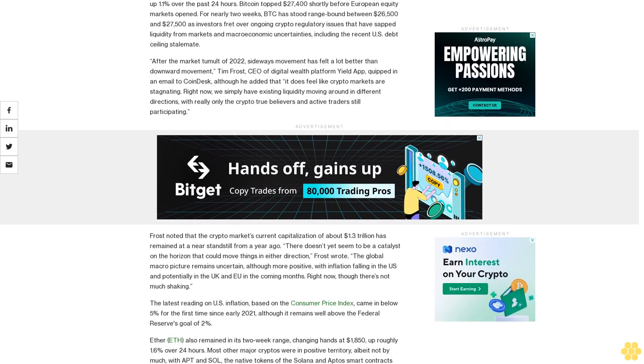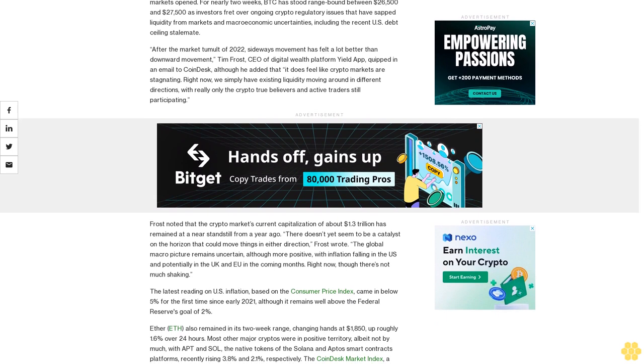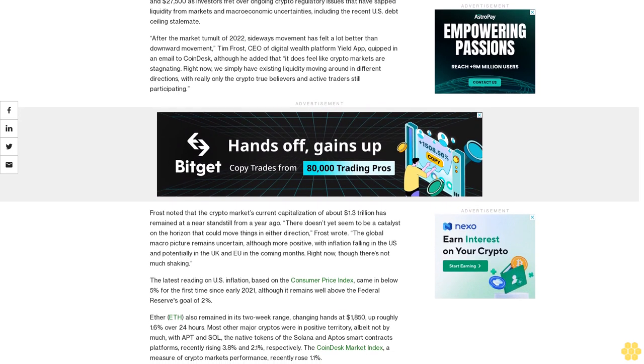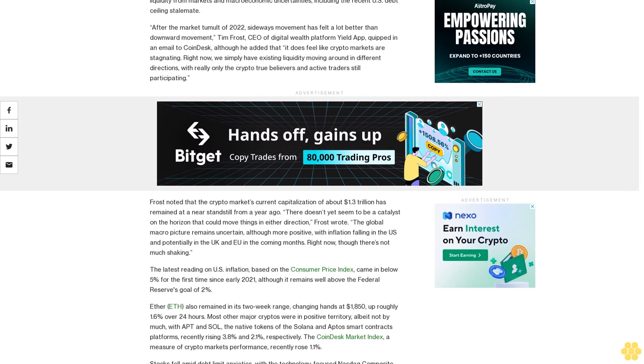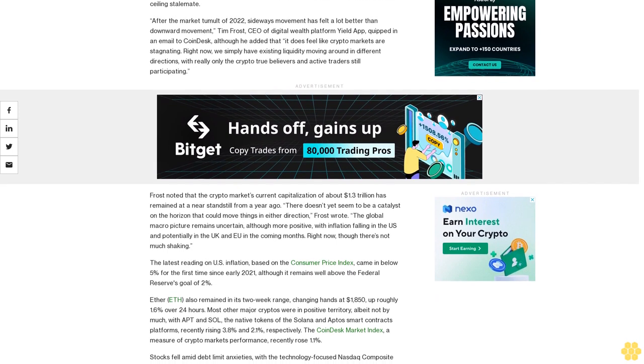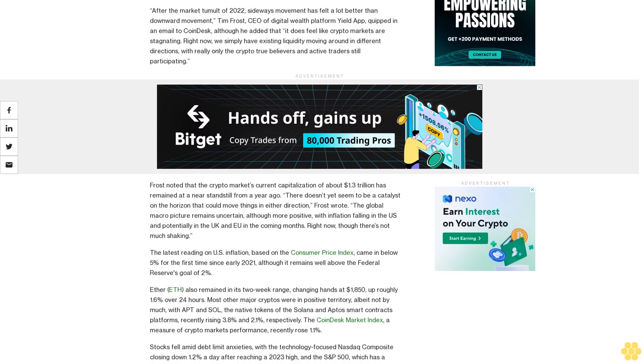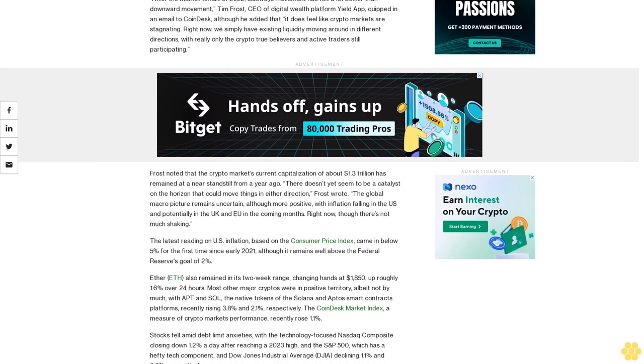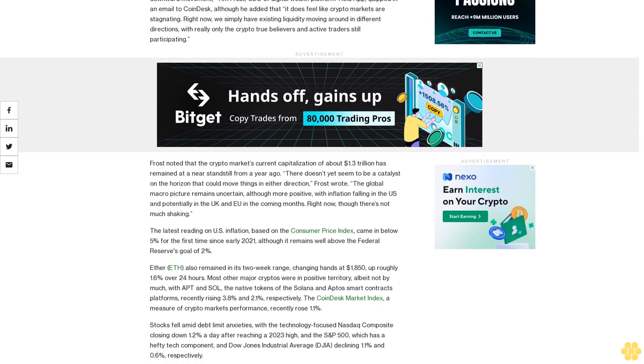After the market tumult of 2022, sideways movement has felt a lot better than downward movement. Tim Frost, CEO of digital wealth platform YieldApp, quipped in an email to CoinDesk, although he added that it does feel like crypto markets are stagnating. Right now, we simply have existing liquidity moving around in different directions, with really only the crypto true believers and active traders still participating.